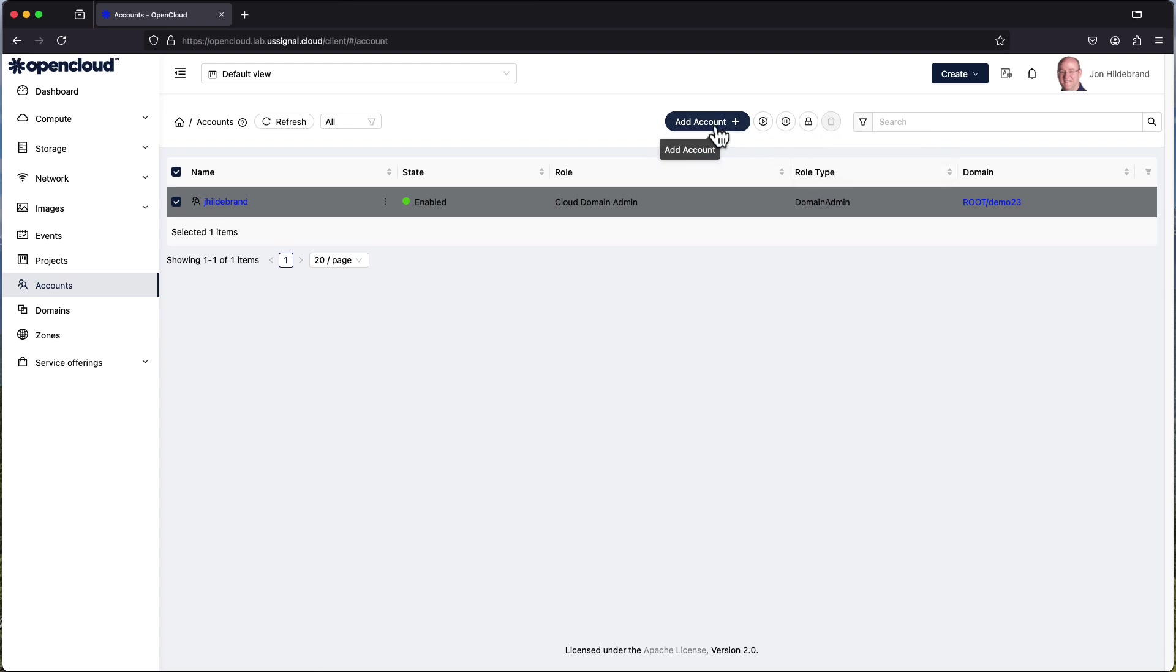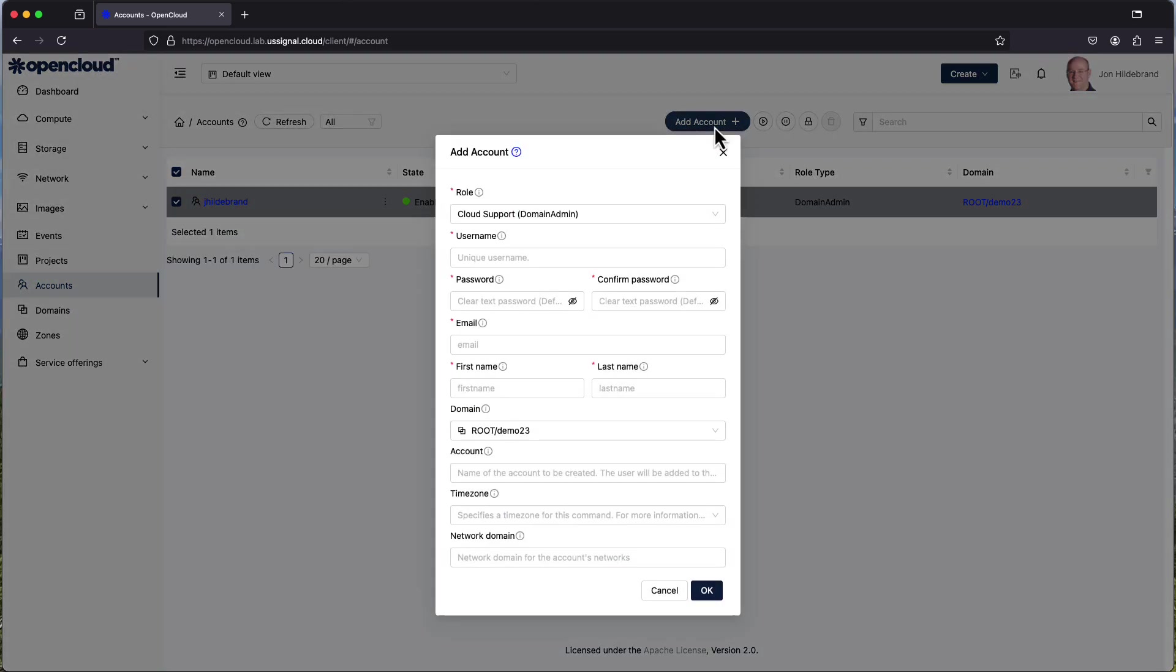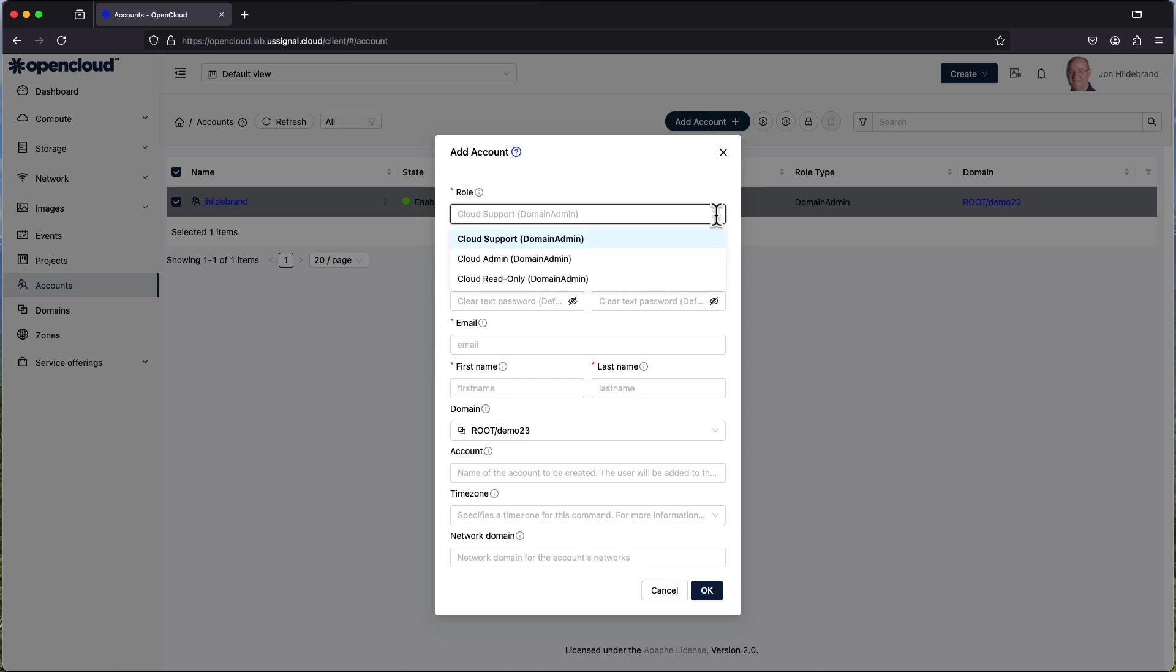So what we're going to do is we're going to add an account. Now in this case there are a few predefined roles. You can see we've got cloud support. This basically enables somebody to have the support functionality. They can start and stop instances, start snapshot operations, things like that that are under the compute component without basically being able to delete accounts.